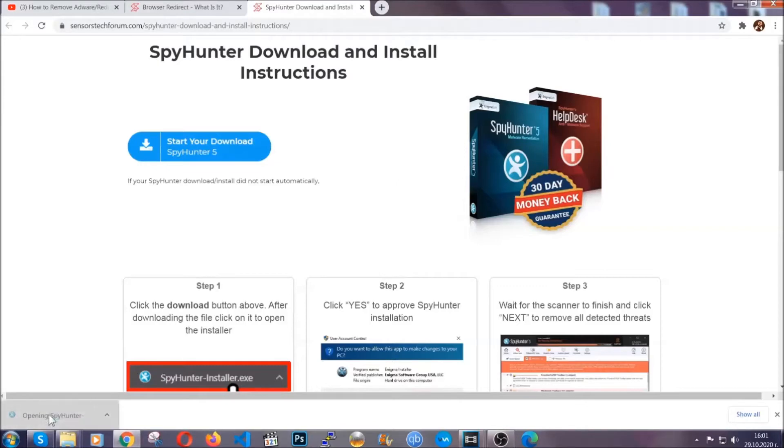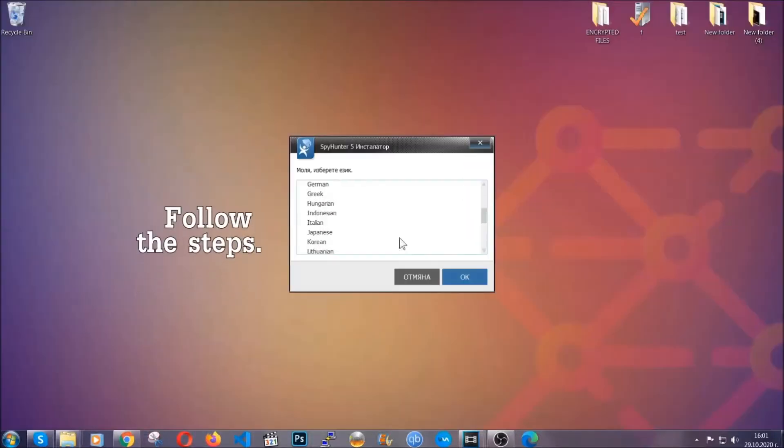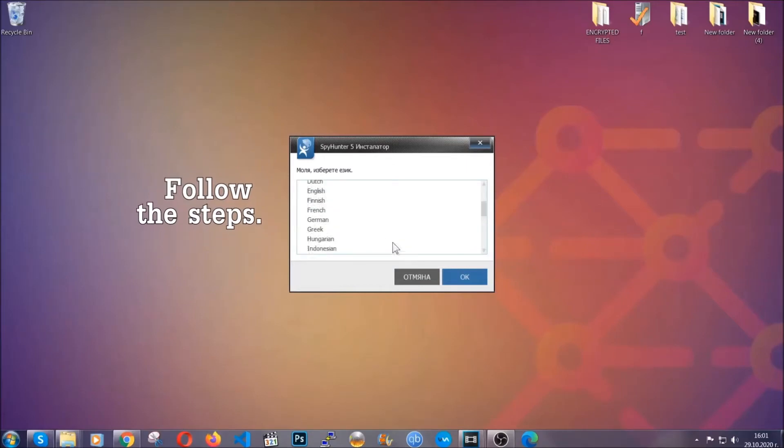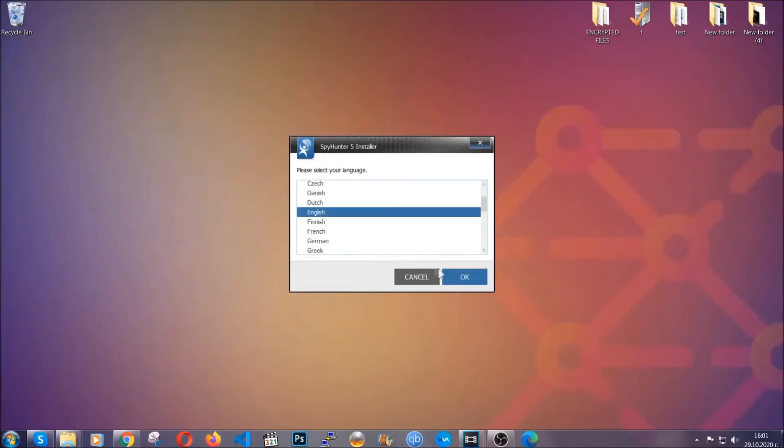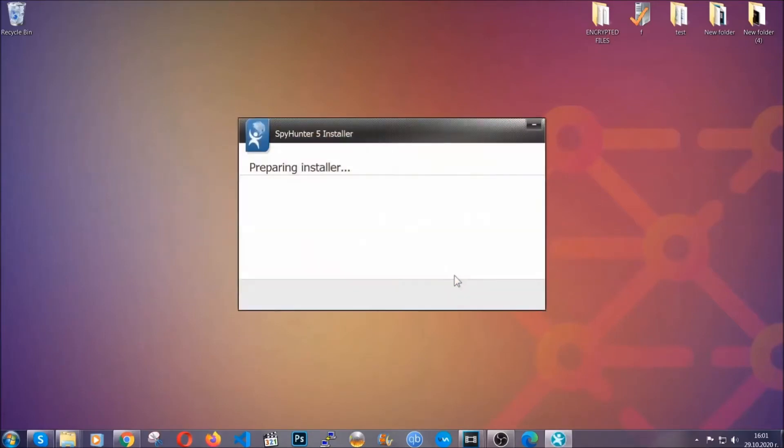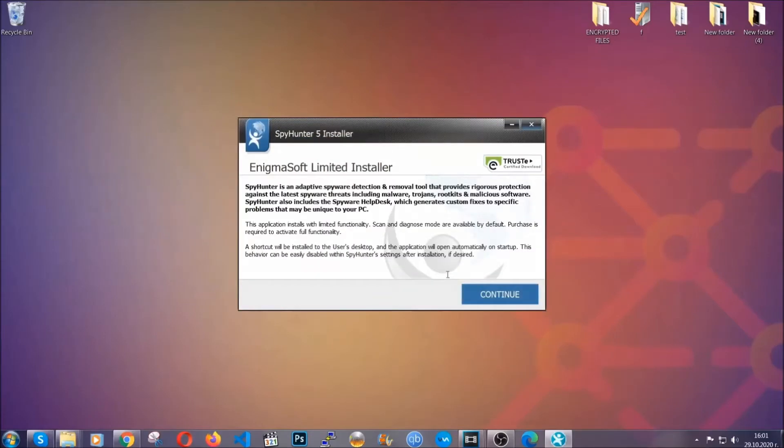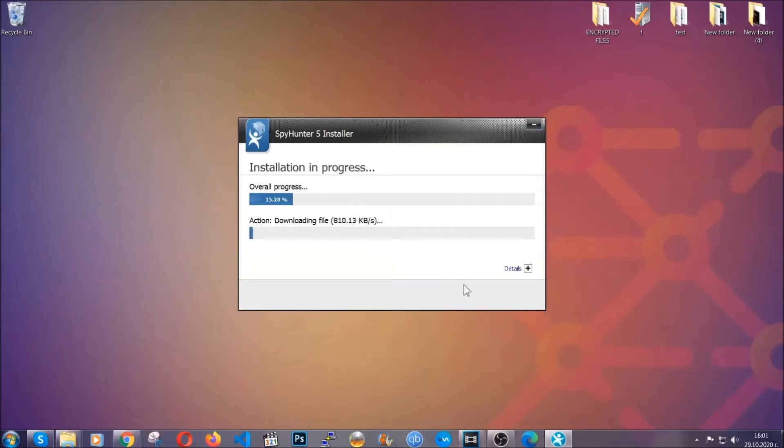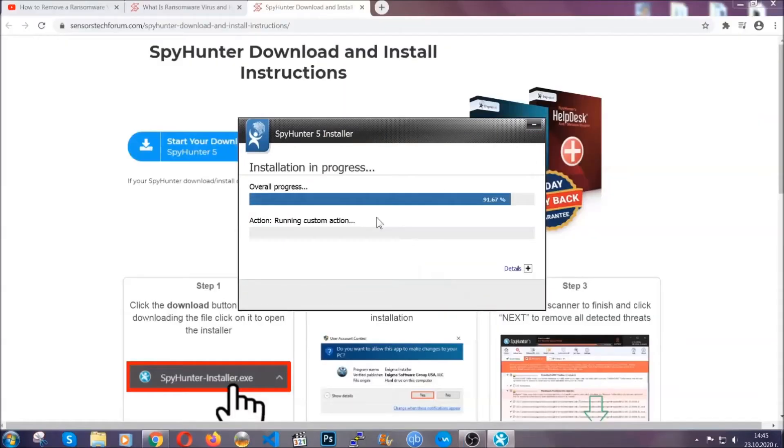The installer is rather simple. All you have to do is choose your language and then you're gonna have to click on OK and then all you have to do is click on continue, agree with the policy, and click on install.